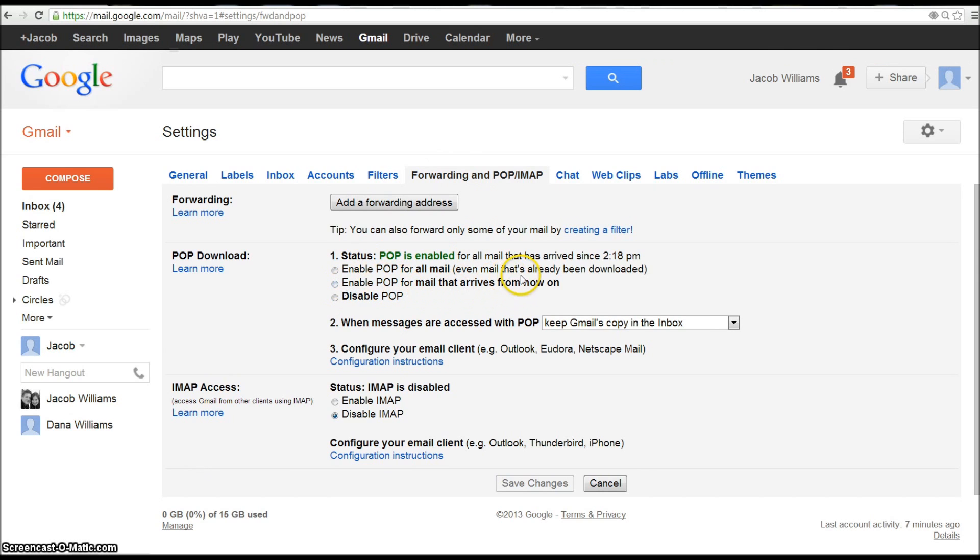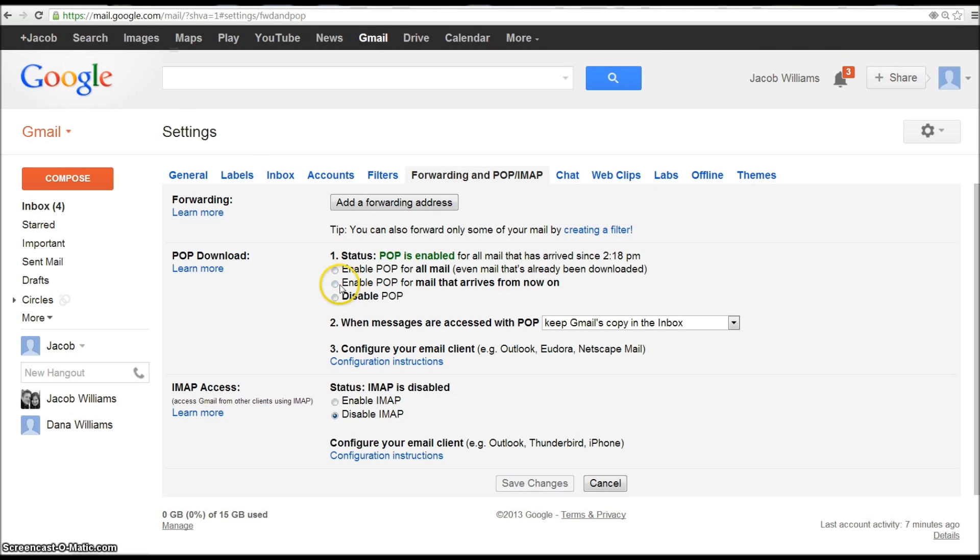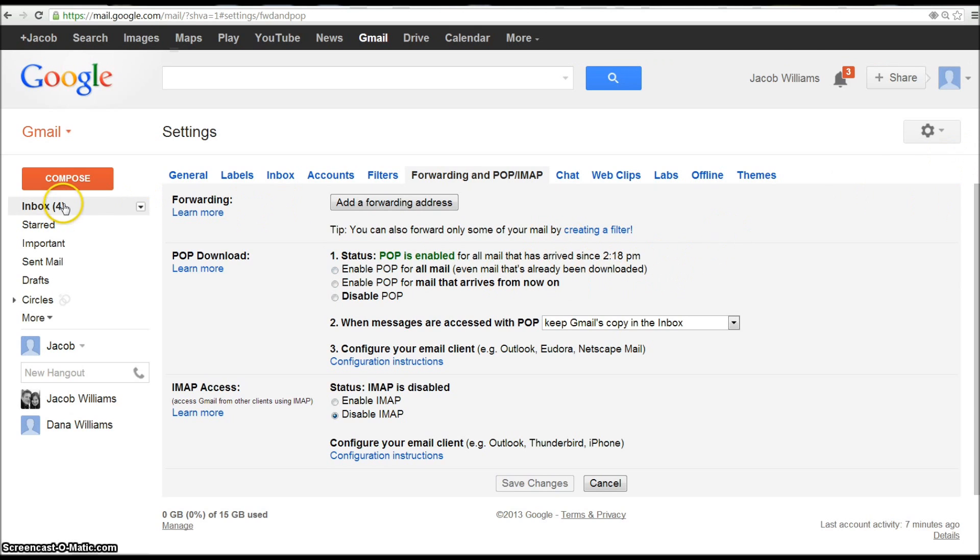Now let me just go back real quick because this is important. If you do enable POP for mail to arrive from now on, obviously that's just going to give you anything that you start getting. So if you don't want anybody to have any of your past email but you want them to start getting everything that you're getting, then you would just put turn this one on instead of the enable POP for all mail. And that says right there even mail that's already been downloaded.